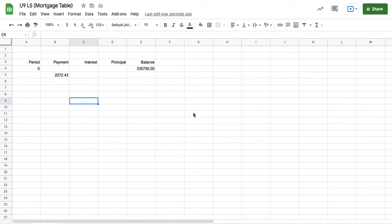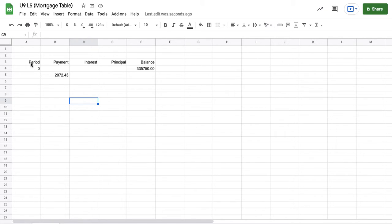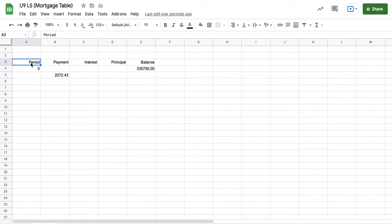All right, so here's a video that's going to support how you build the mortgage table for the financial literacy question that's found in Unit 9. And this is Lesson 5 from the course. I'm going to be using Google Sheets to show how this can be done.